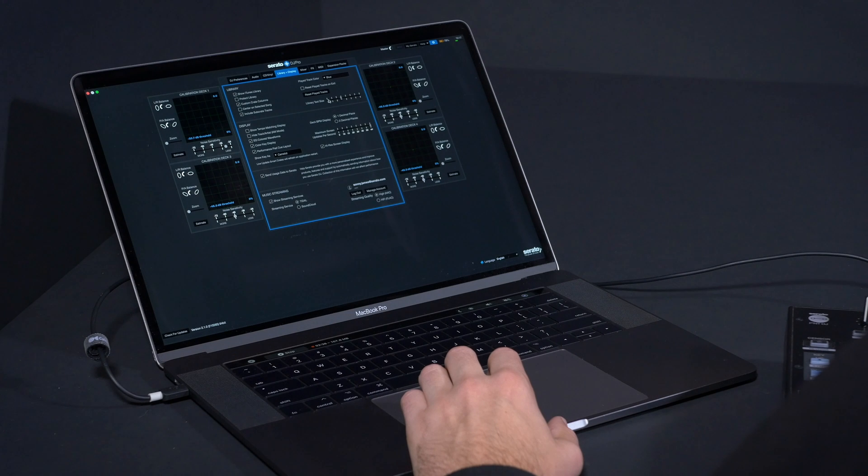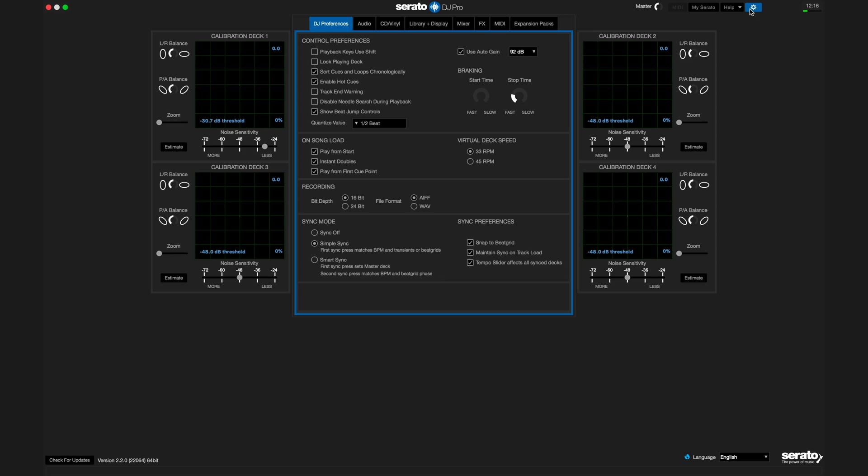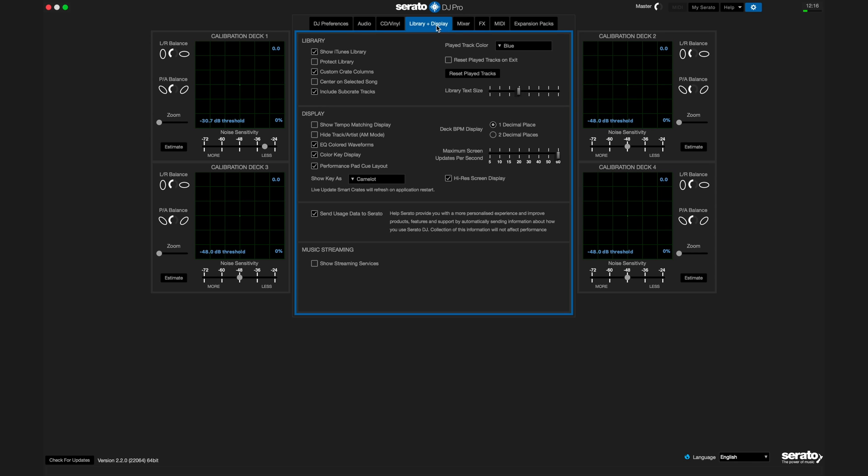Download Serato DJ Pro 2.2 or above. To see Tidal in your DJ library, navigate to the setup menu or cog. Under the library and display tab, you will be able to turn on the Tidal library.